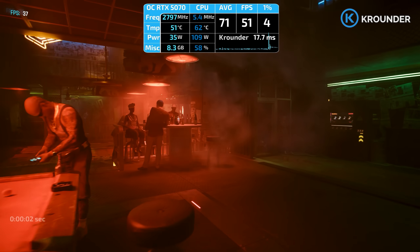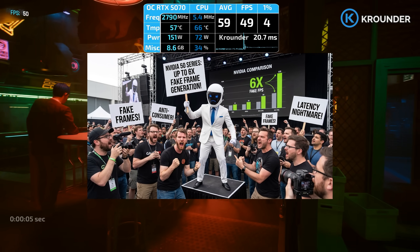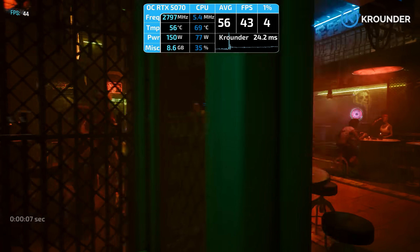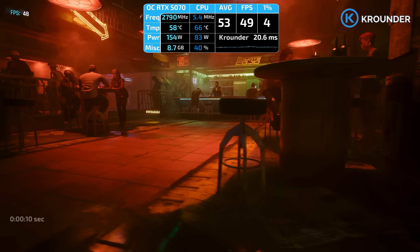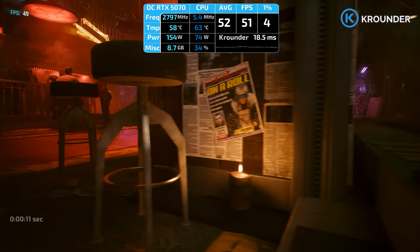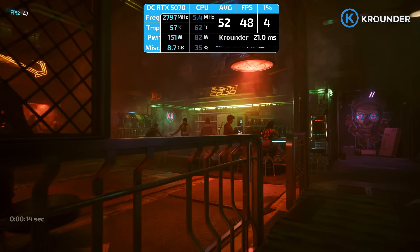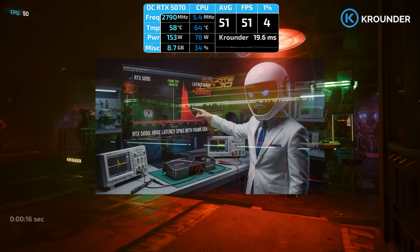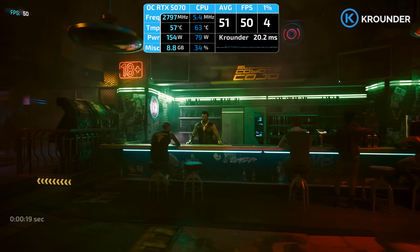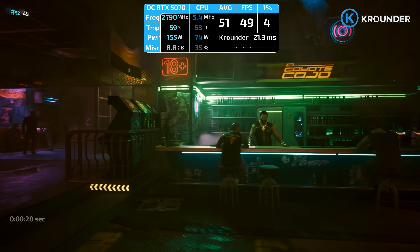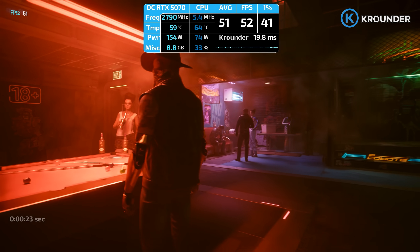Multiframe generation: RTX 50 series gets up to 4X modes, with 6X dynamic MFG coming spring 2026. RTX 40 gets single frame only. RTX 20 and 30 series gets nothing. Frame generation adds latency — even in Cyberpunk on RTX 5090: baseline latency plus 7 milliseconds with 2X MFG, another 10 with 3X, and even more with 4X. Good for slow single-player games, bad for competitive shooters where milliseconds matter. Use Reflex instead.